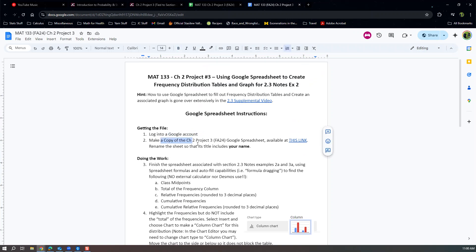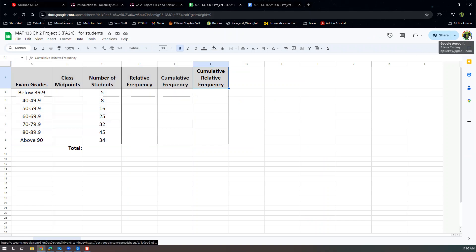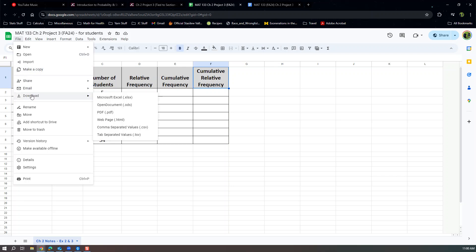We're going to log into our Google accounts and make a copy. If it's an assignment for you, you have to make sure you're logged into your Google account. If you're using Chrome as your browser, you can tell in the top right corner — hover over that circle. This document is not something you own; the spreadsheet here is my spreadsheet. So you want to go to File and Make a Copy.